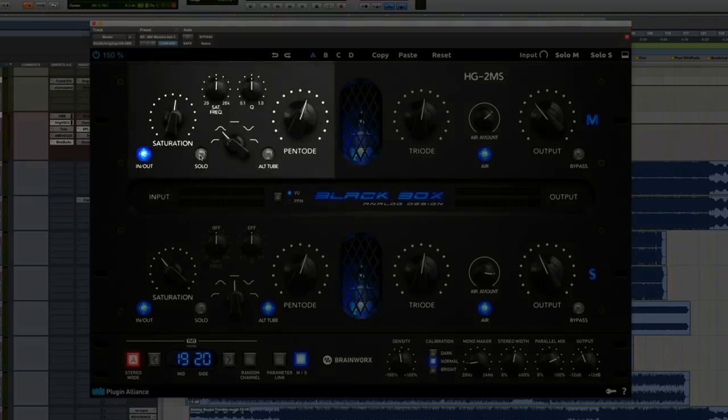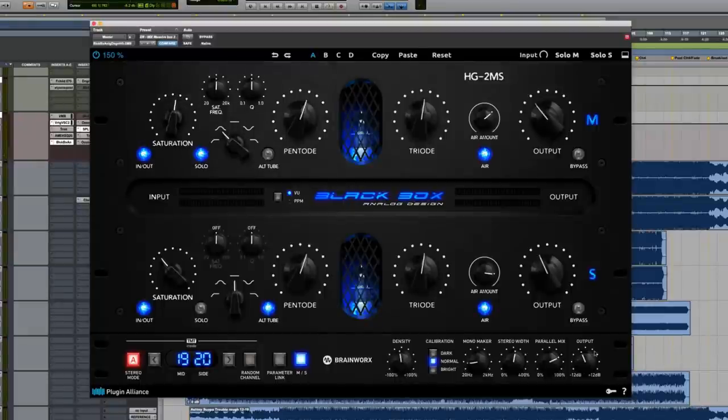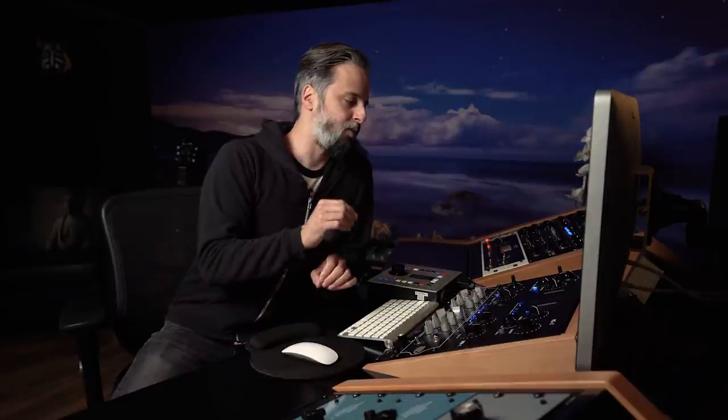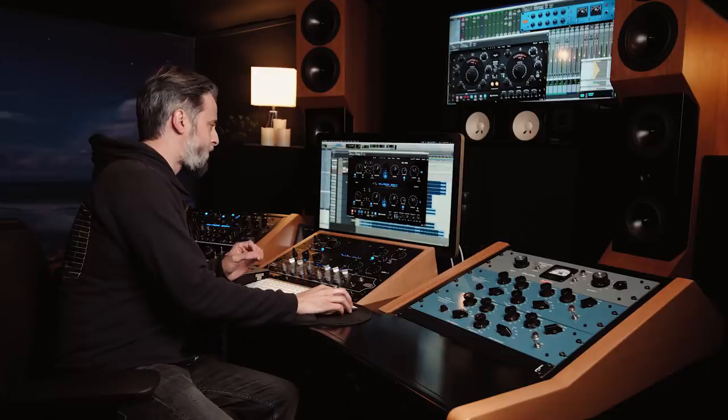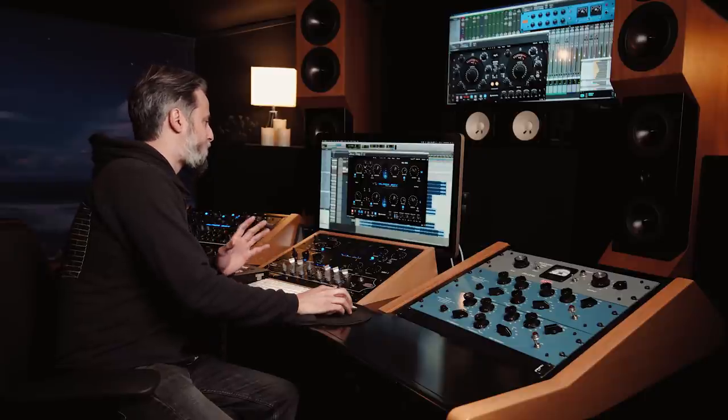We have a new solo function, and when you hit solo, it actually solos only the saturation. Regardless of what's going on with your other controls — your parallel mix, your mono, any of that — this solos just the saturation so you can hear exactly what you're doing. This is particularly useful now that we have these new filters, because you can actually listen to exactly what you're saturating, then unclick it and it's back in so you can control how much.